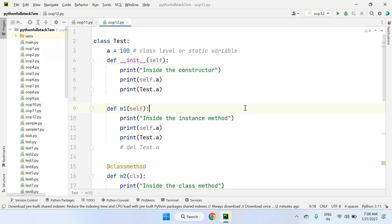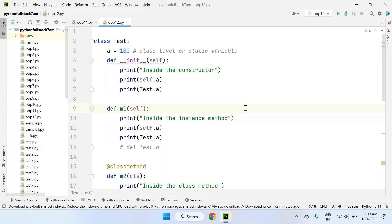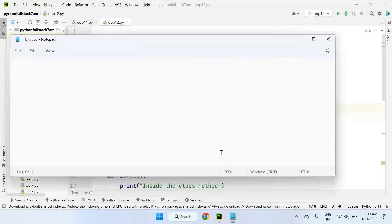But before that, there are two more simple topics: inner classes and the garbage collector mechanism. Once I discuss those two topics, we will start with encapsulation today. So what is an inner class? Sometimes we can declare a class inside another class — that is called an inner class.